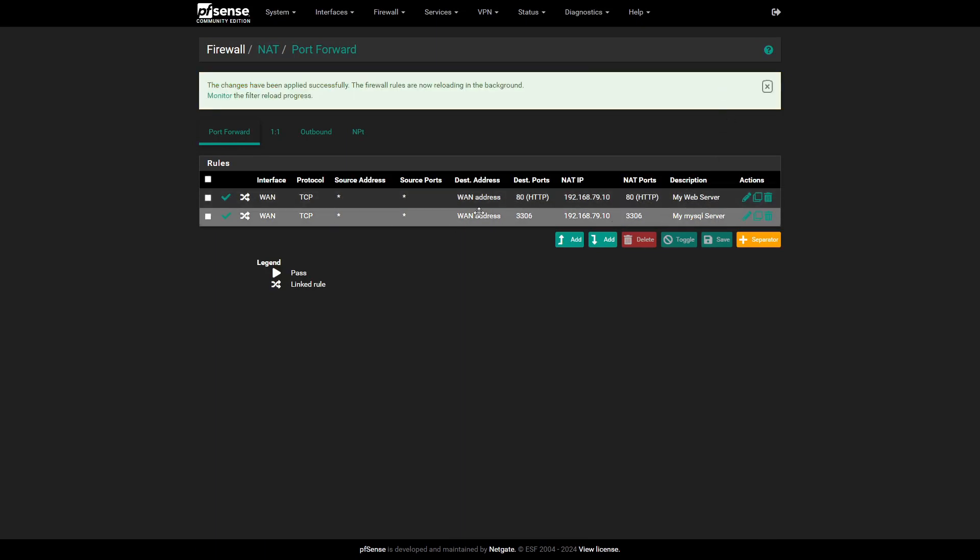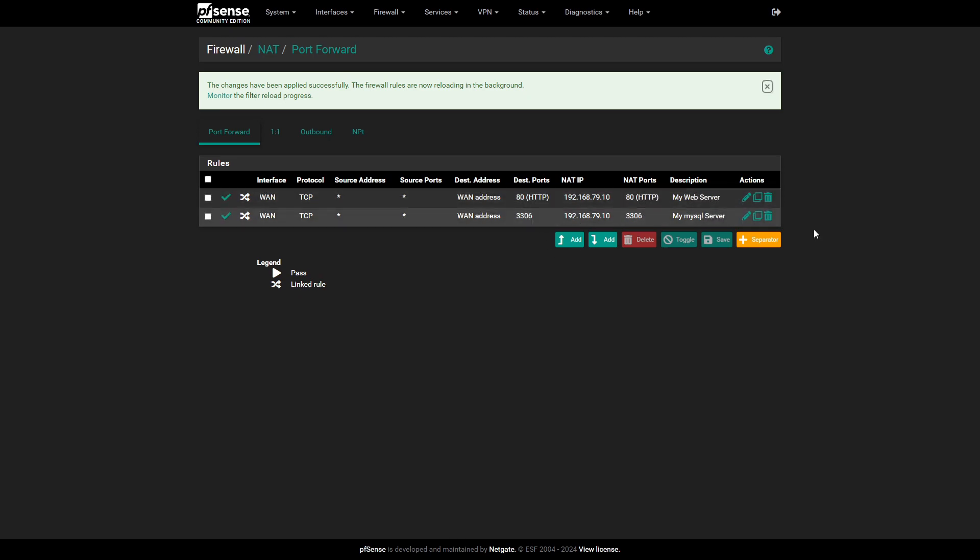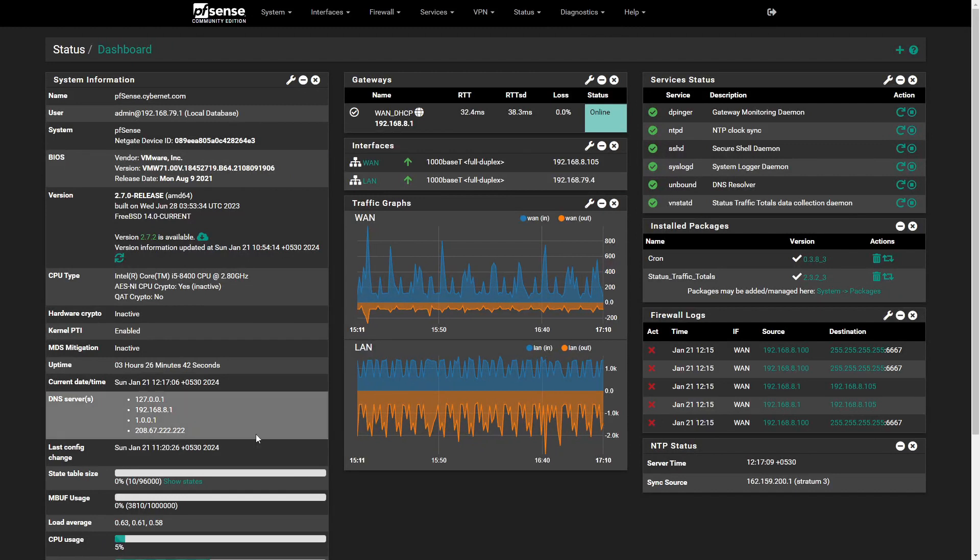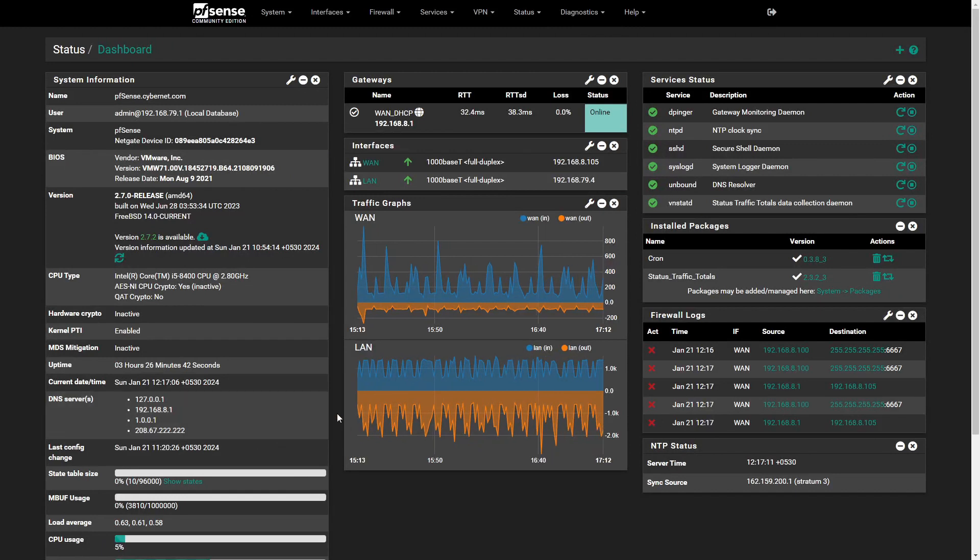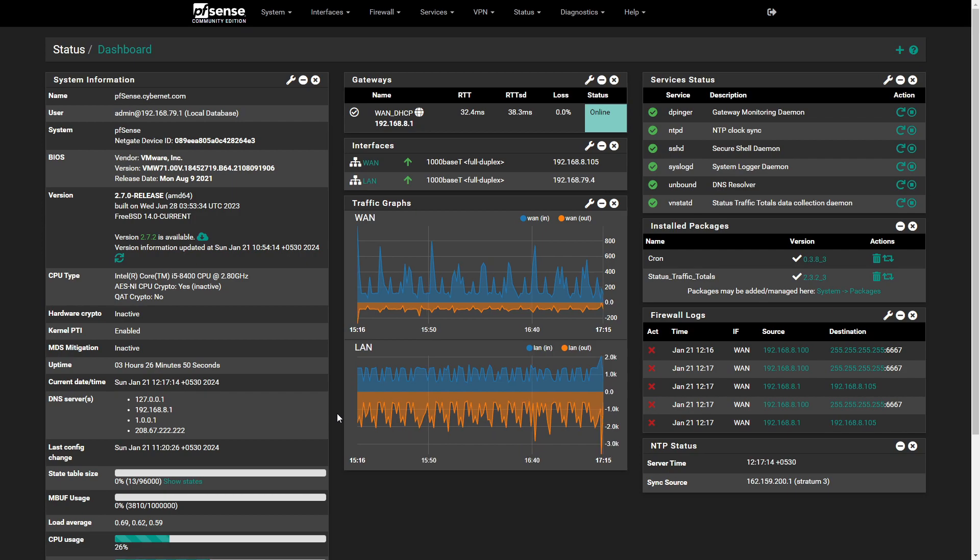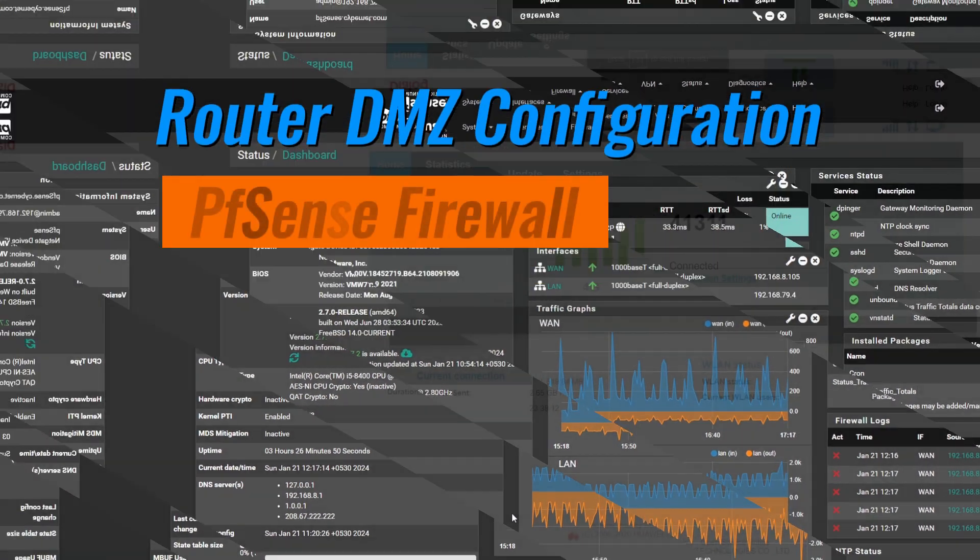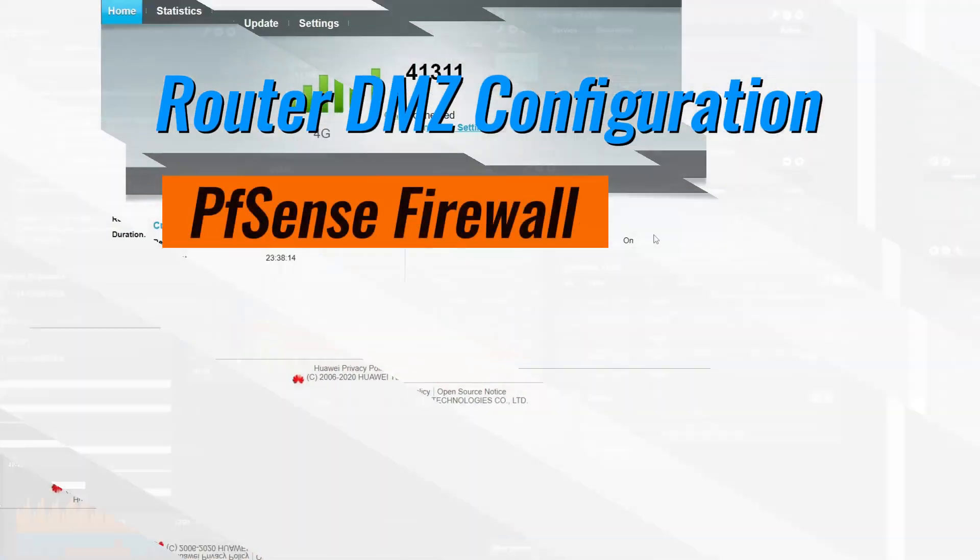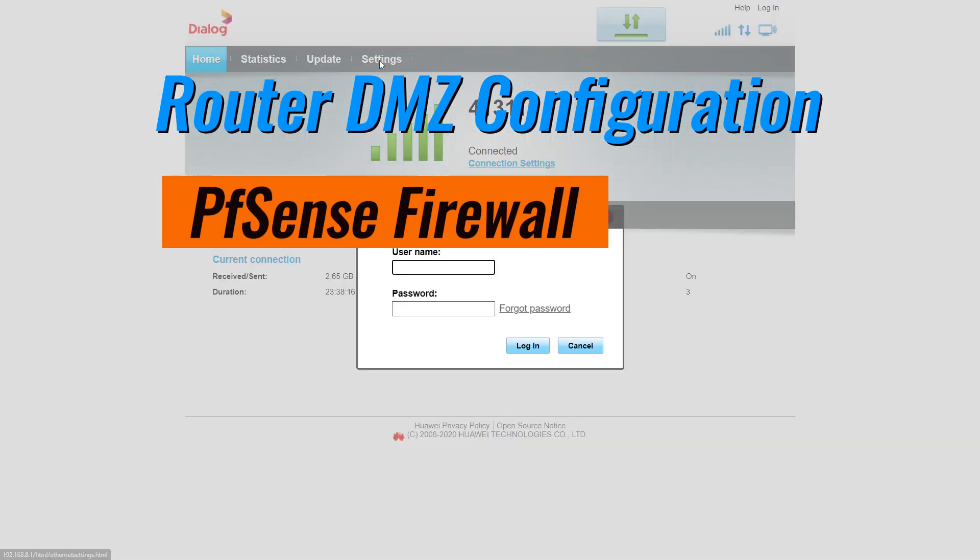Now, let's talk about setting up a DMZ Demilitarized Zone on your router. A DMZ provides an isolated network for servers that need to be accessible from the internet. We'll forward all ports from the router to PFSense. Access your router's configuration page, locate the DMZ configuration section.